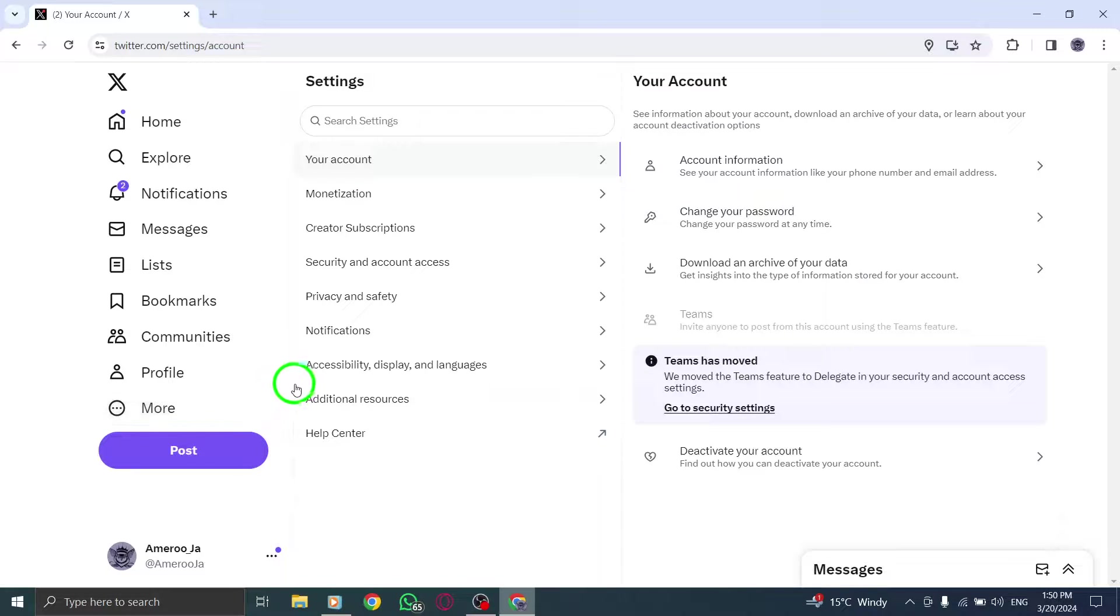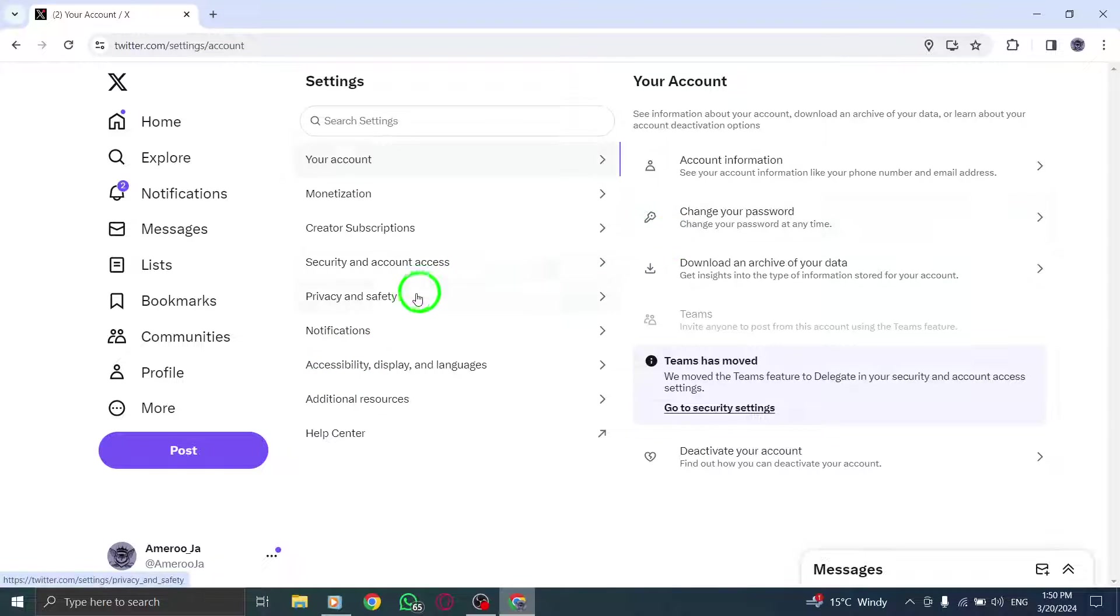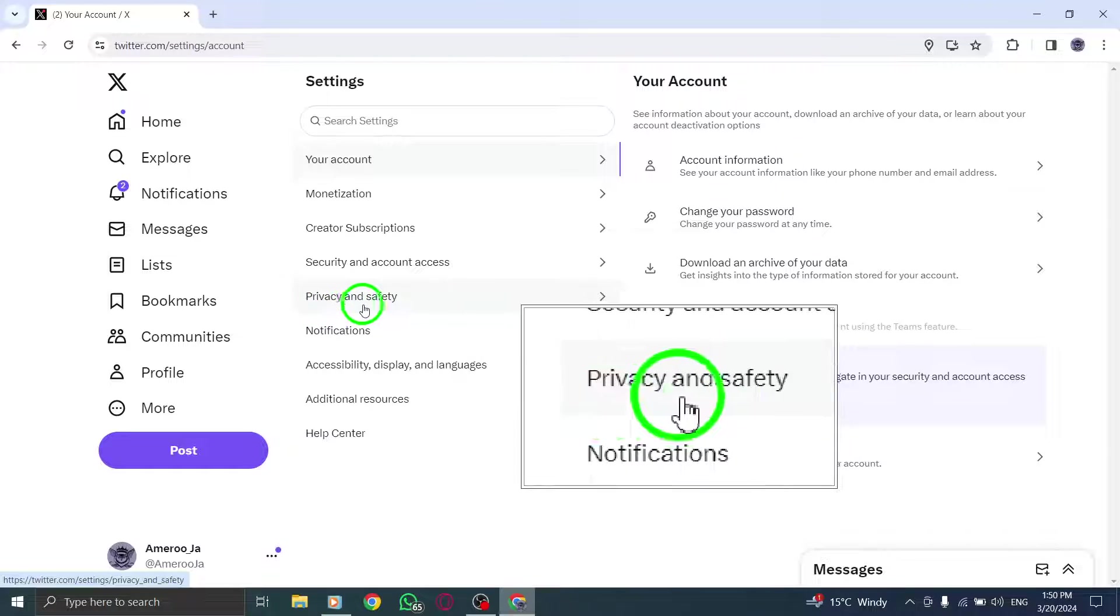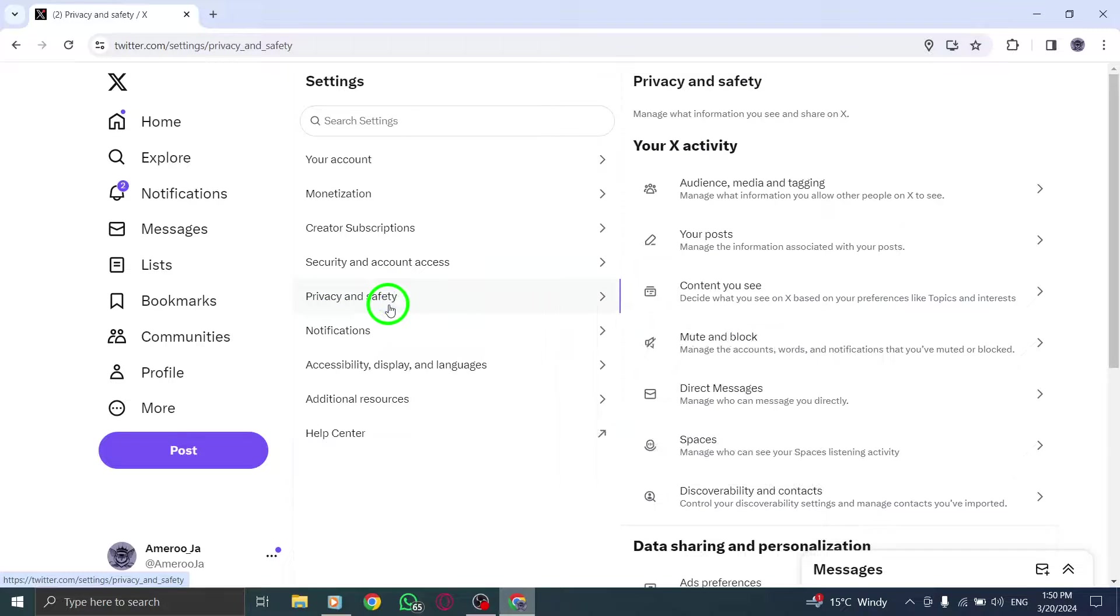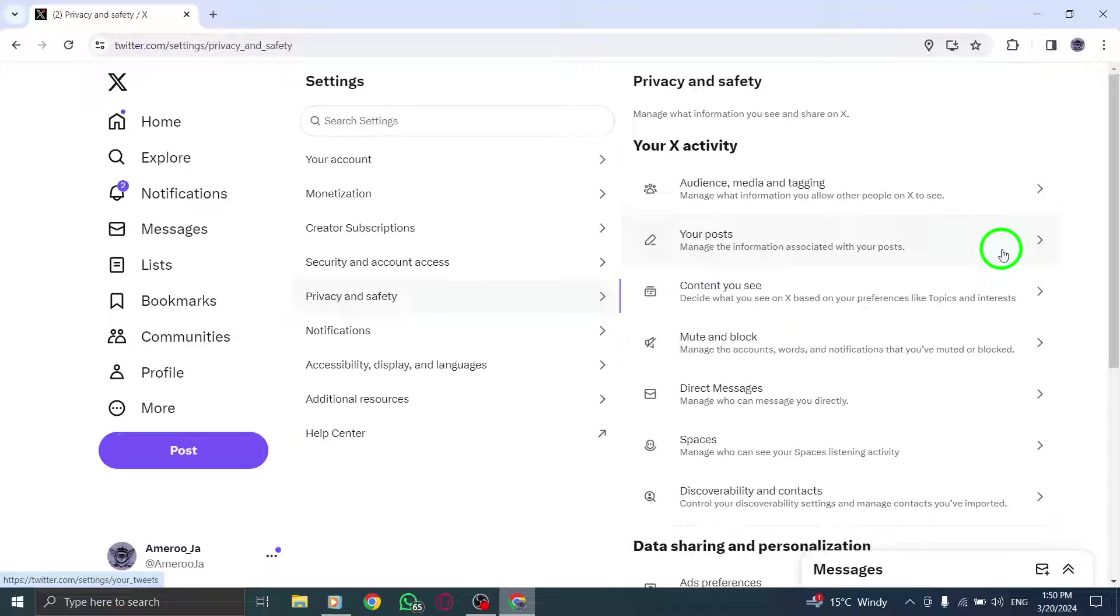Click on Privacy and Safety to access your content settings. Within the content settings, find and click on Explore Settings.